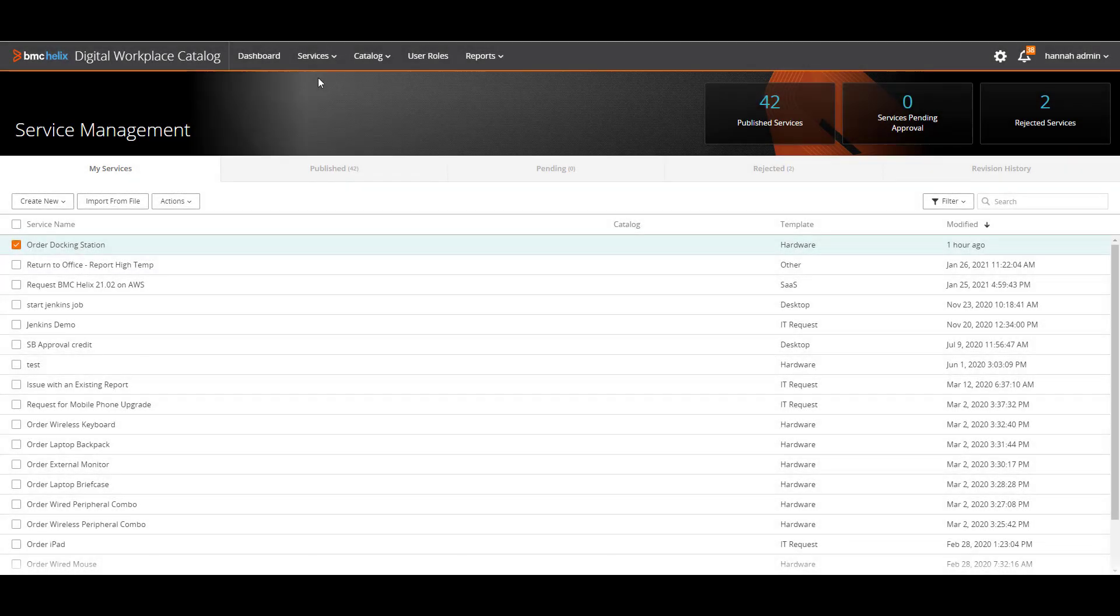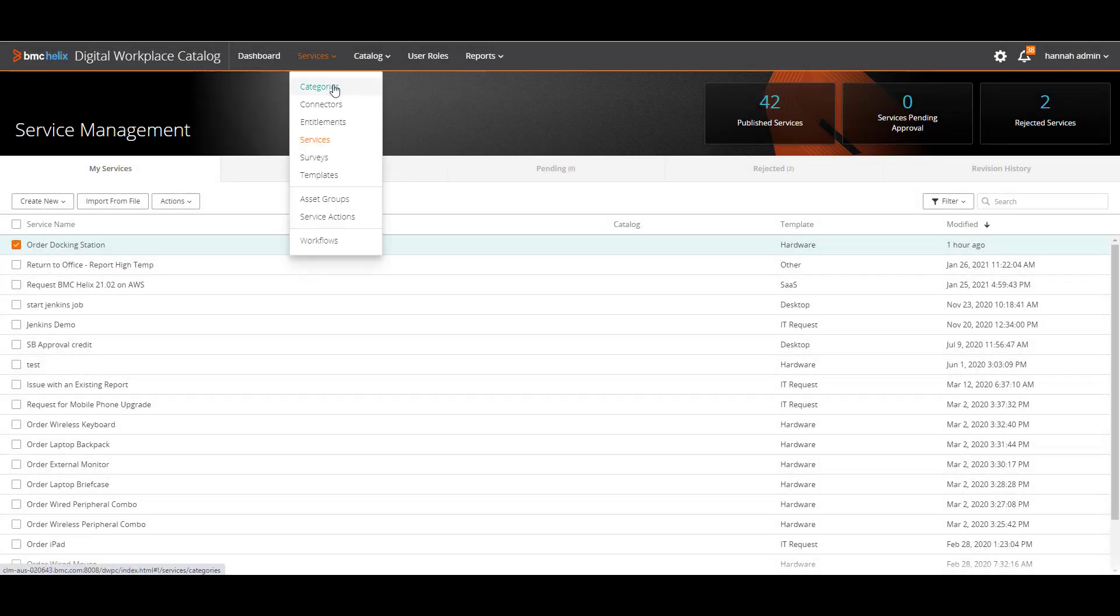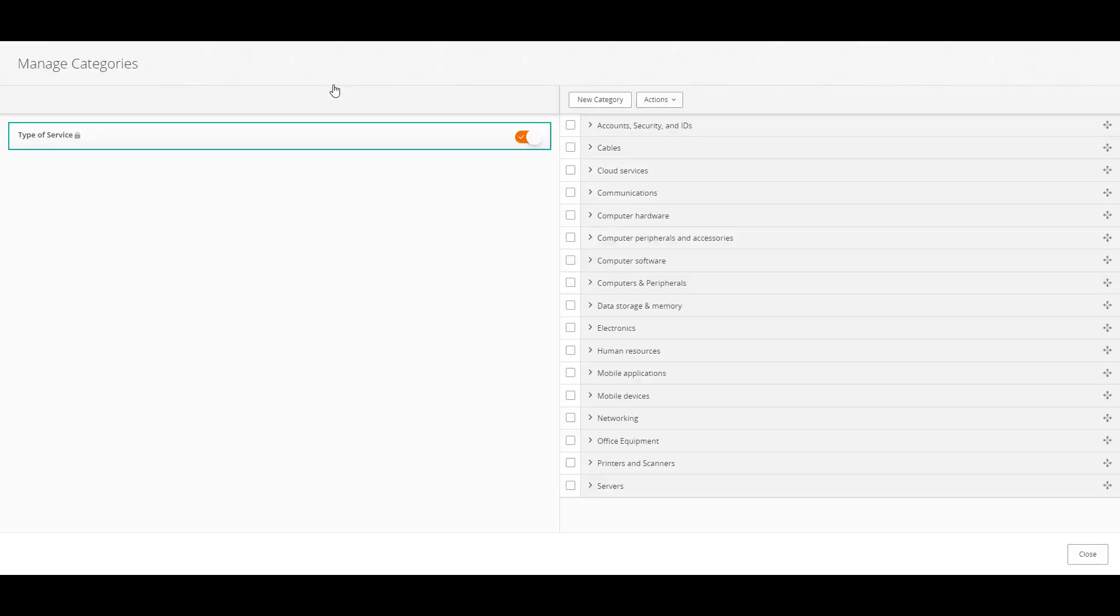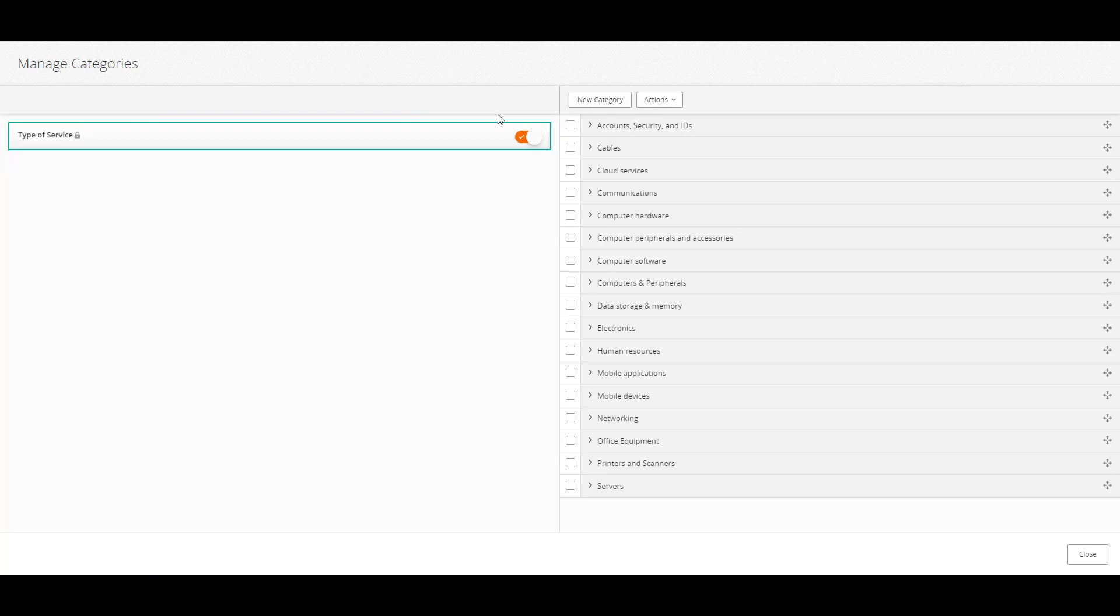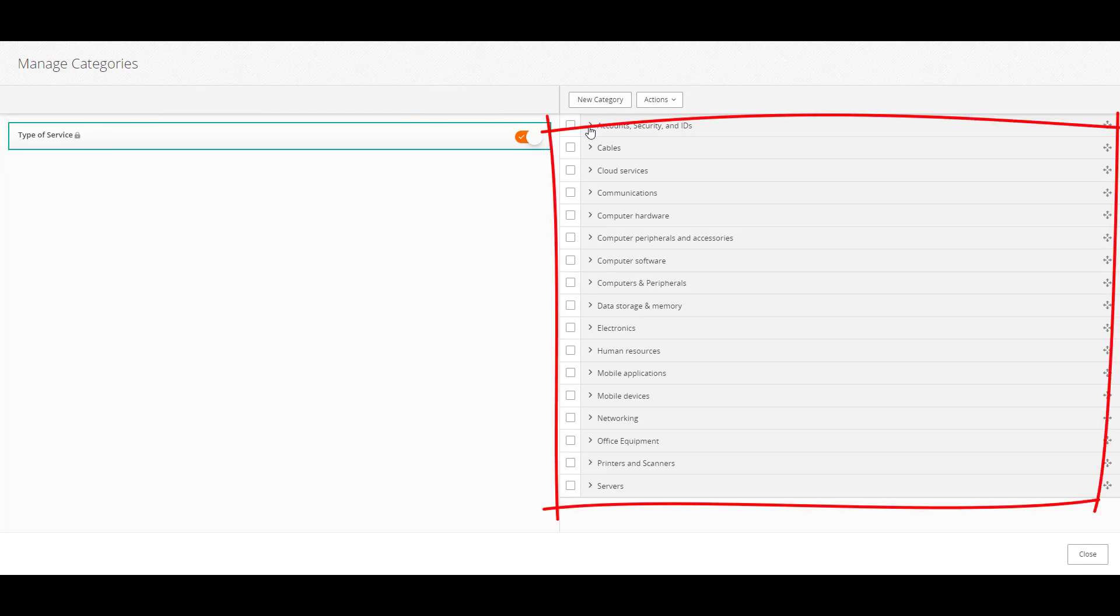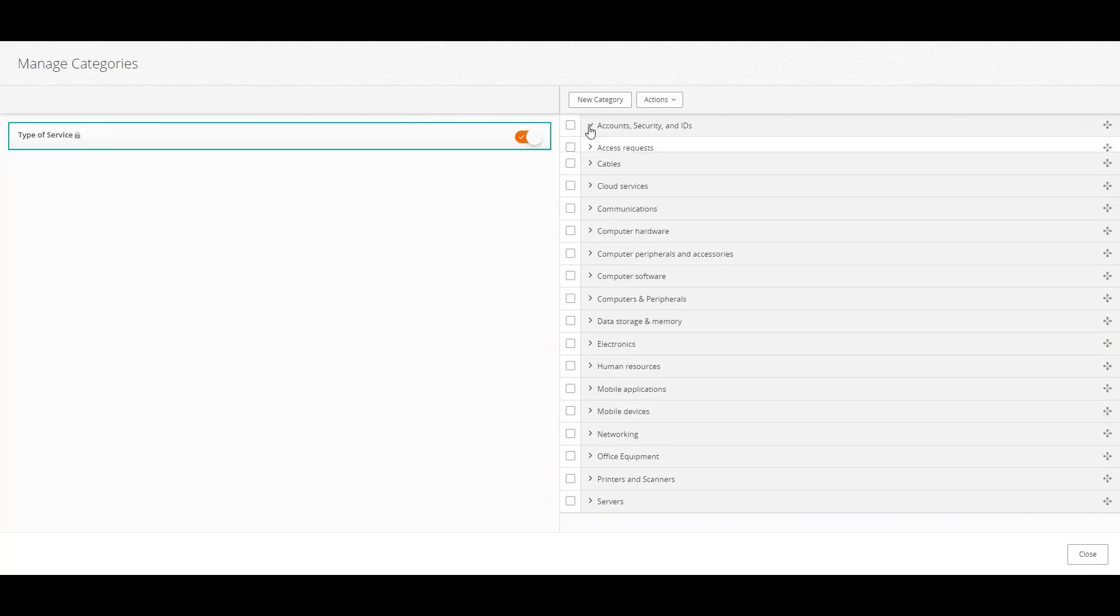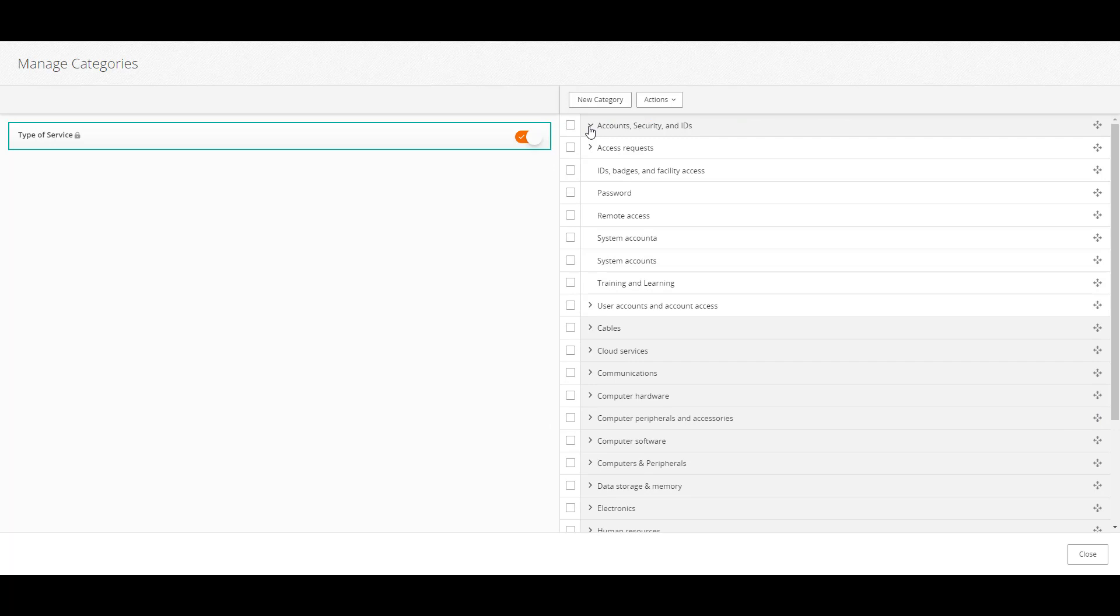To manage category lists, select Services, Categories. The category group appears on the left, and the categories appear on the right. You can expand Categories to see any subcategories.